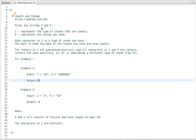The problem statement is: given two strings J and S, J represents the type of stones that are jewels and S represents the stones you have. Each character in S is a type of stone you have, and you want to know how many of the stones you have are also jewels. The letters in J are guaranteed distinct, so J only consists of unique letters, and all characters in J and S are letters, and letters are case sensitive.